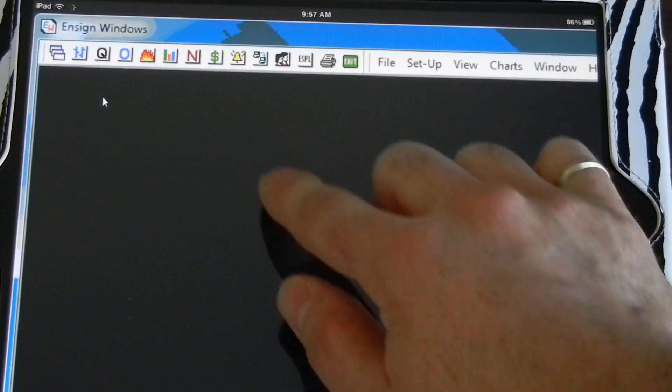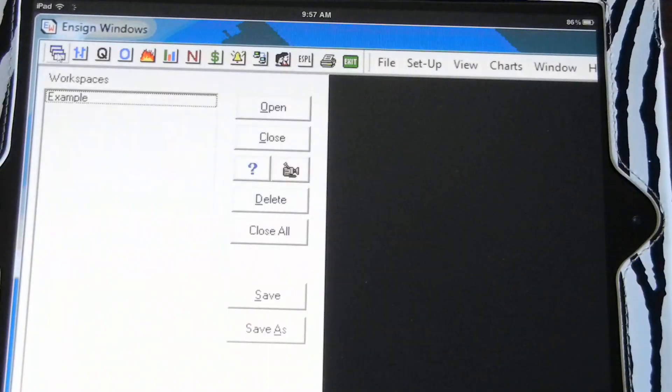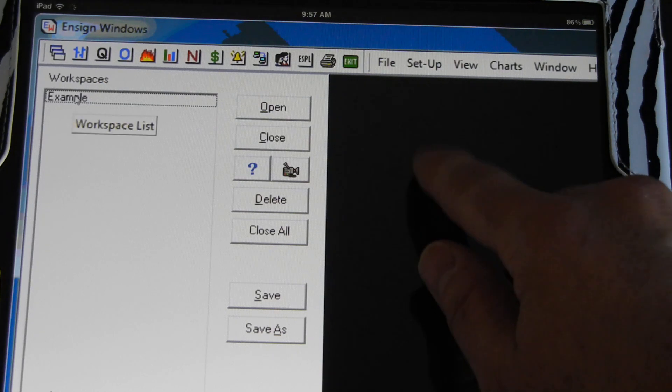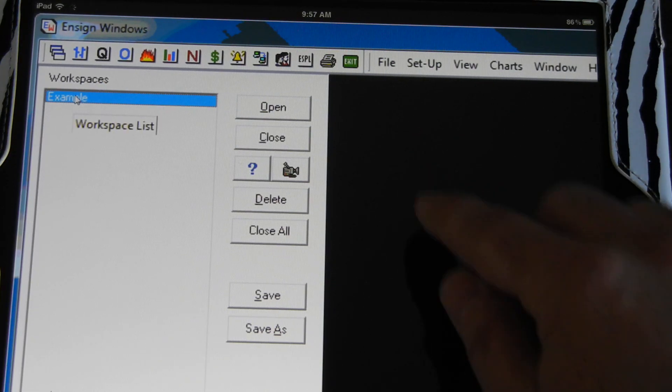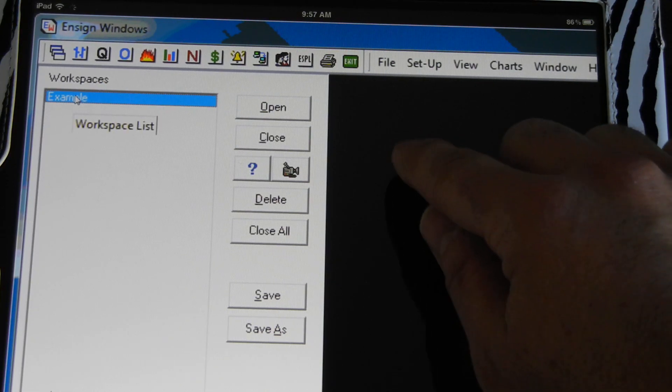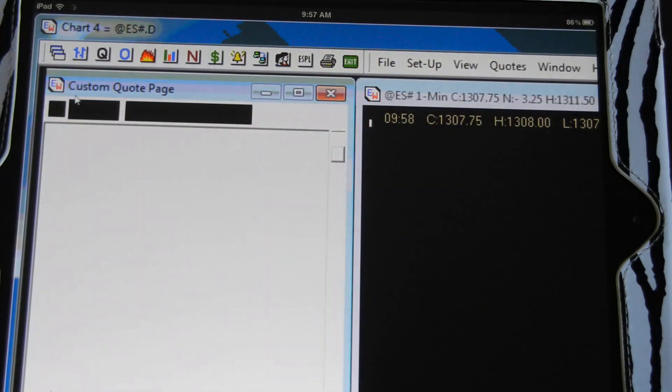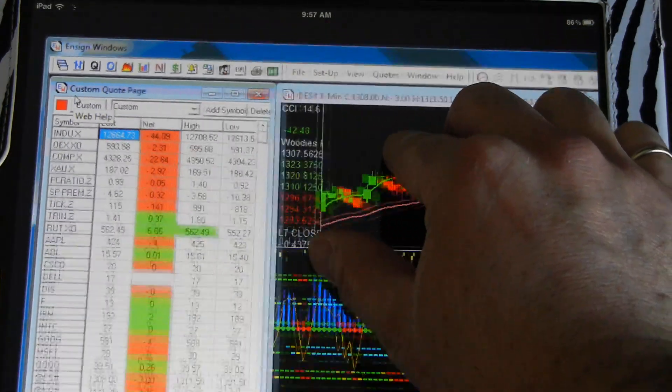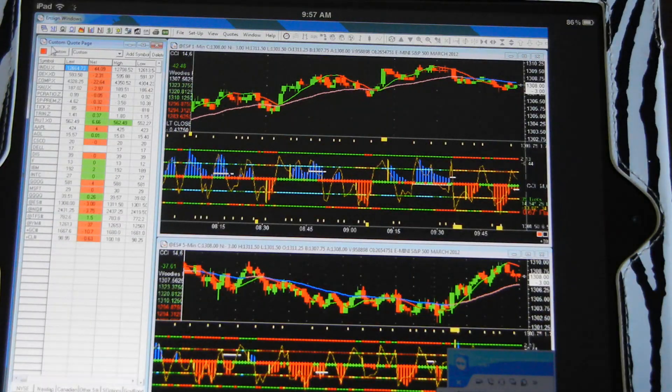You just move and put the cursor right up on the workspaces, for example. If I double tap, it's just like a double click, and you can see that it loads my workspace.